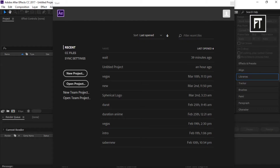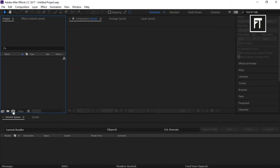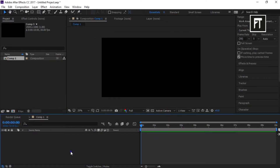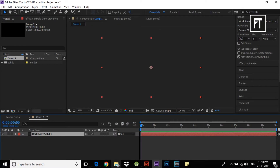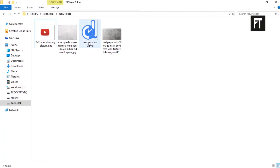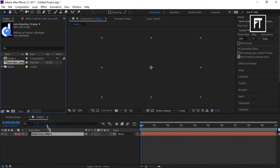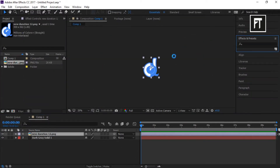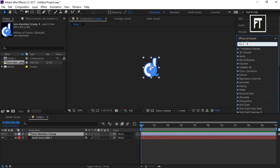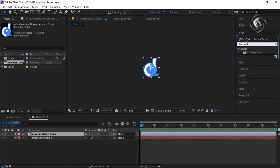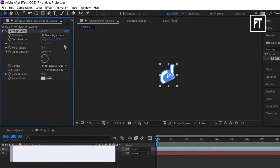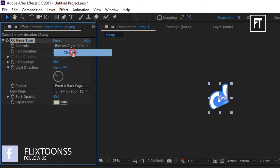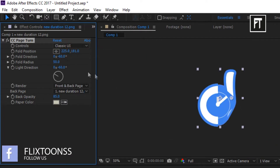Start with a new project, create a new composition, new solid, and hit OK. Now drag your logo and place it on top of the layer. Click on effects and search for page turn, and drag it on your logo layer. Now change its controls to classic UI, and choose your fold direction.